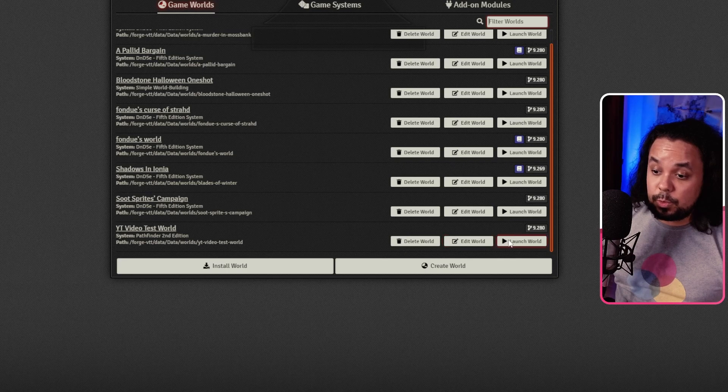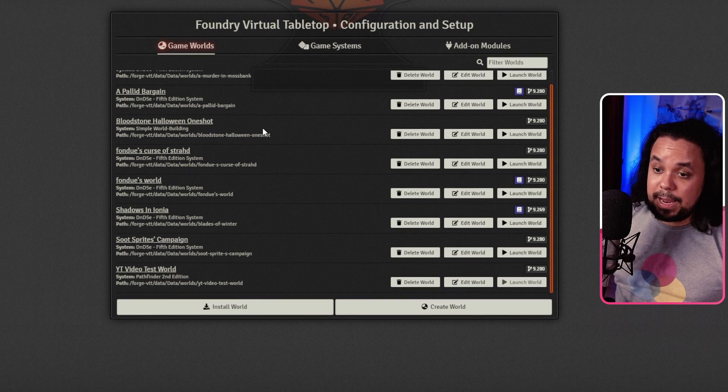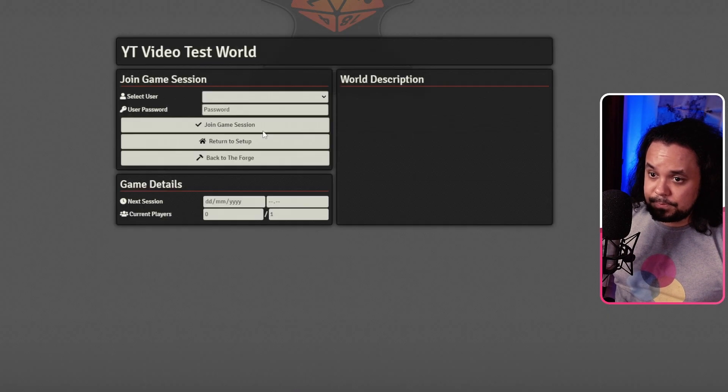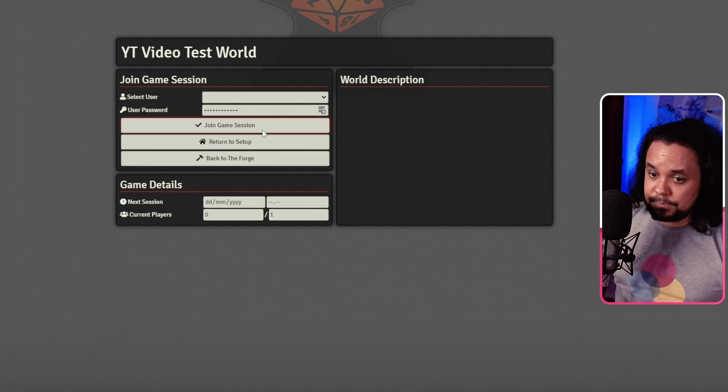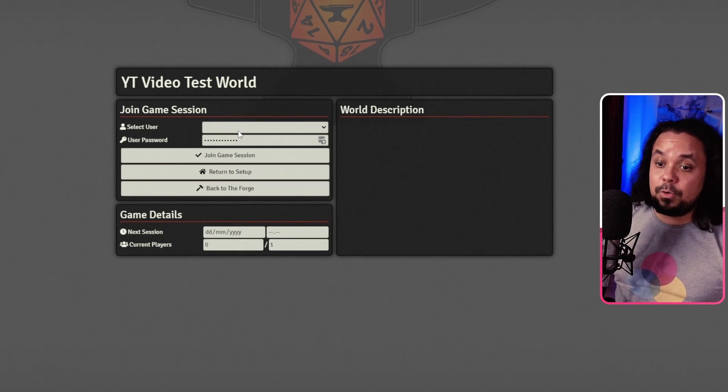It's going to think for a while and here now we have YouTube Video Test World System Pathfinder 2nd Edition. And if we want to launch that world, we just hit Launch World and it will launch for us.